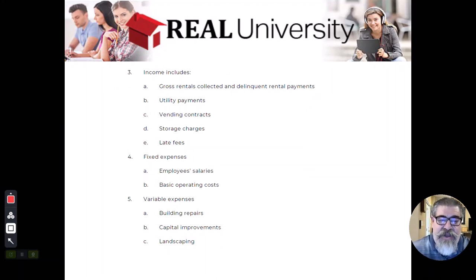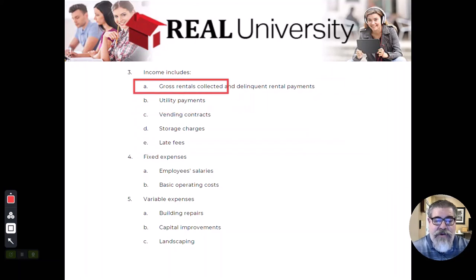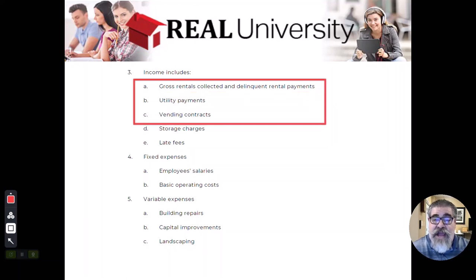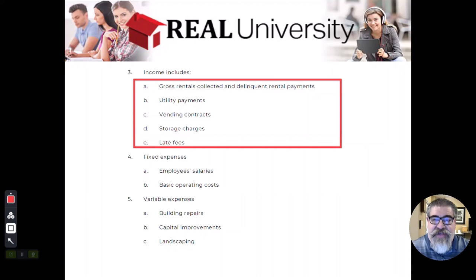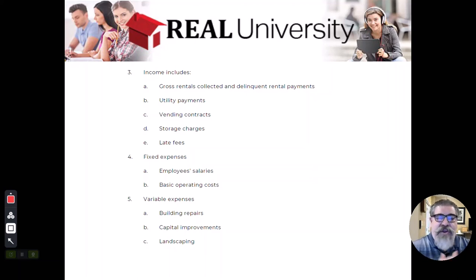When dealing with income, don't just think about rents. There could be late payments, utility payments, vending contracts like a laundromat in the basement or Coke machines, storage rentals on site, pool passes, renting out the clubhouse, or tennis passes. There are all kinds of income that could be generated from a property.